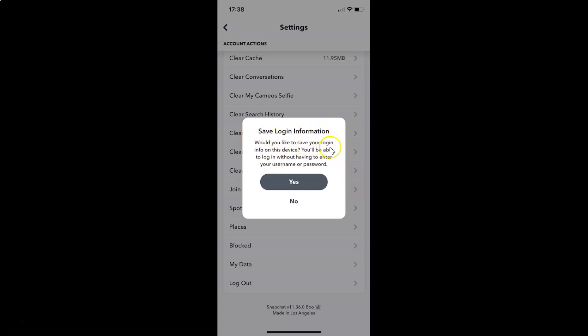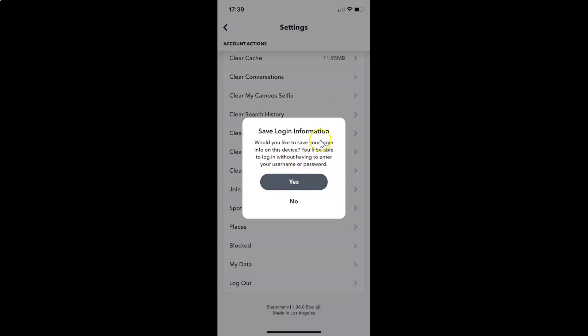If you want to save login info, you can tap on the yes button. If you don't want to do that, tap on the no button. I don't want to do that, so let me tap on the no button.